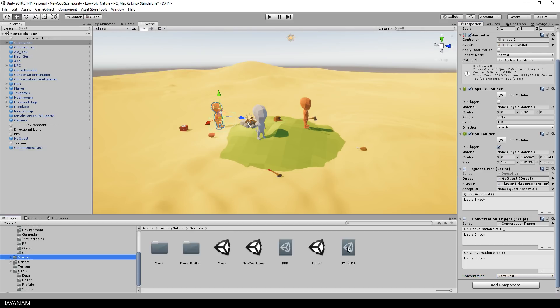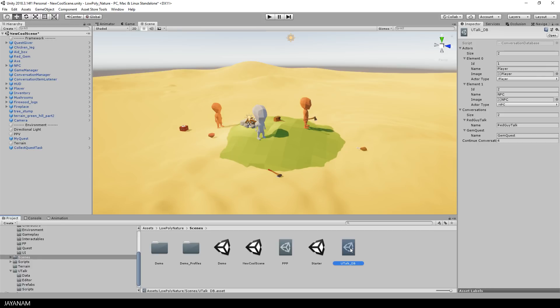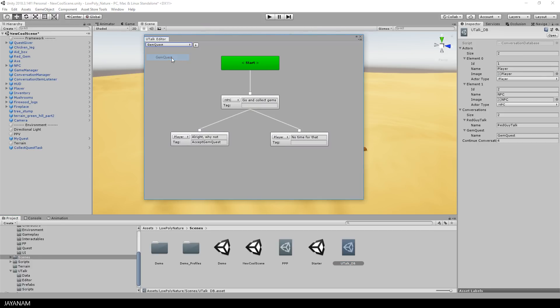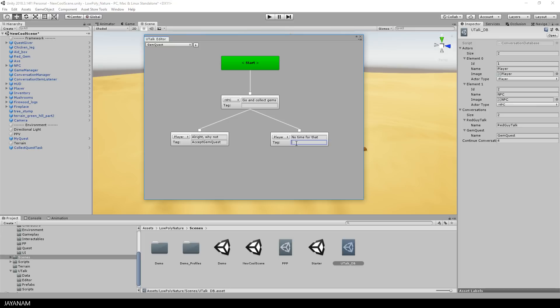Here I open the database. How to define your own conversations is explained in a previous video. But I added the link to the description below. In the database I switch to the gem quest conversation. And here you can see that there is an answer from the player. Defined with a tag that I set to accept gem quest. We will need this in a minute to accept this quest.